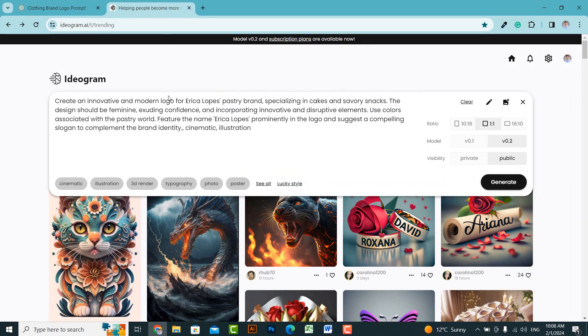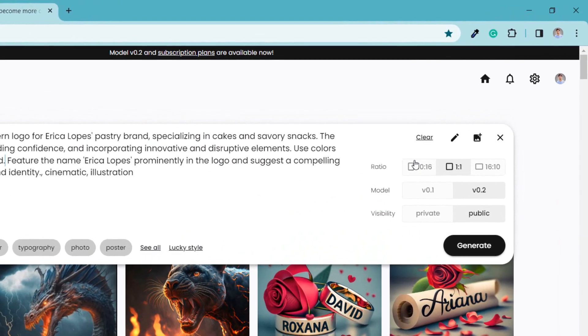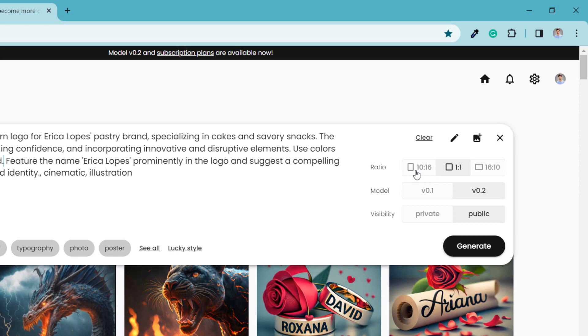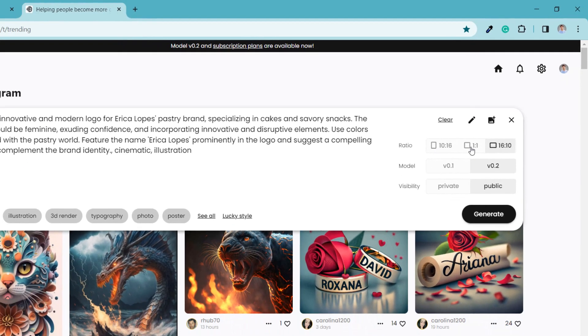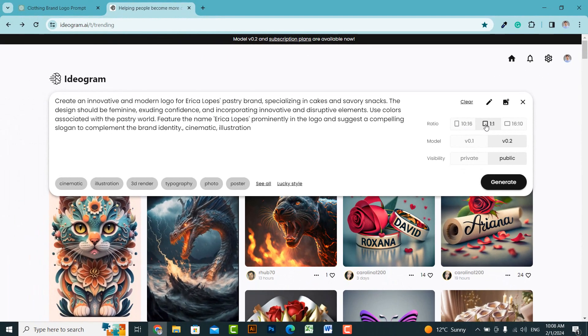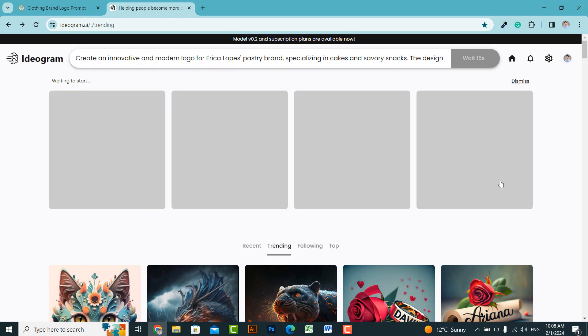After writing the prompt, you can set the image ratio here to generate the image in the desired ratio. After that, click on the Generate button. After a short processing time, four versions of your logo will be generated.